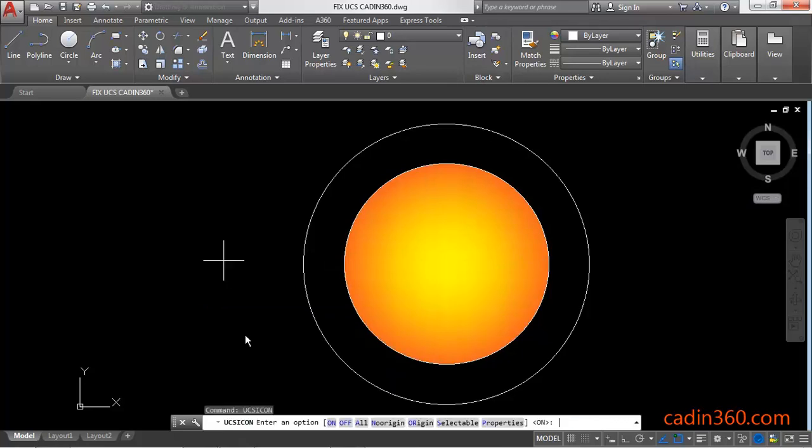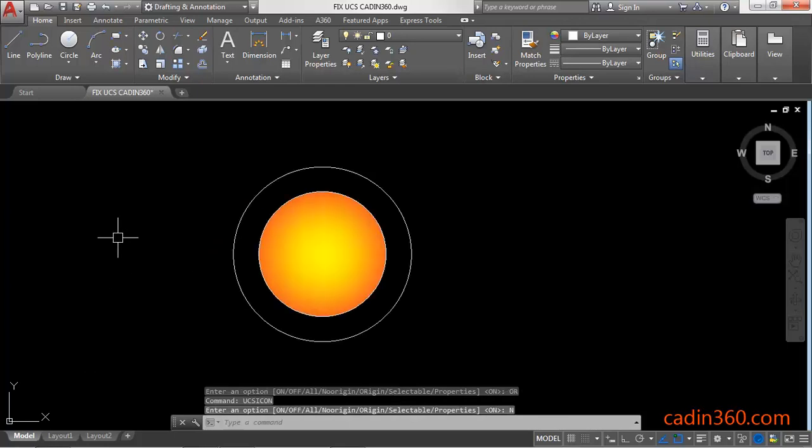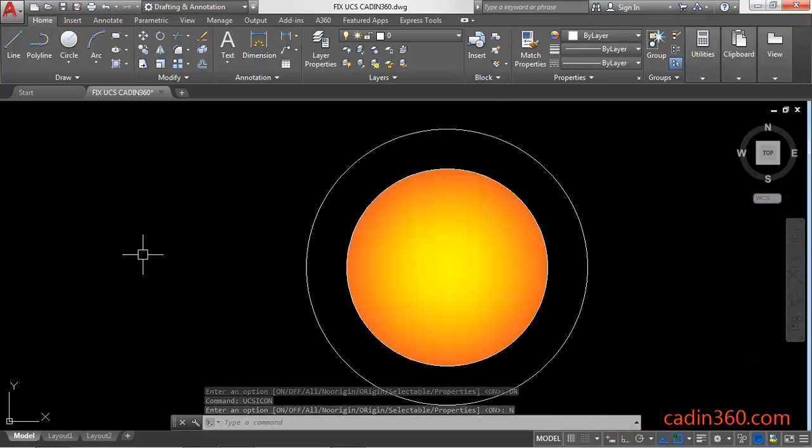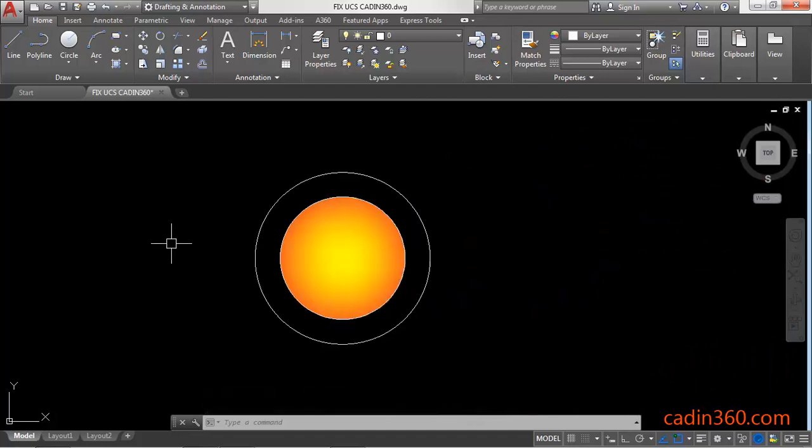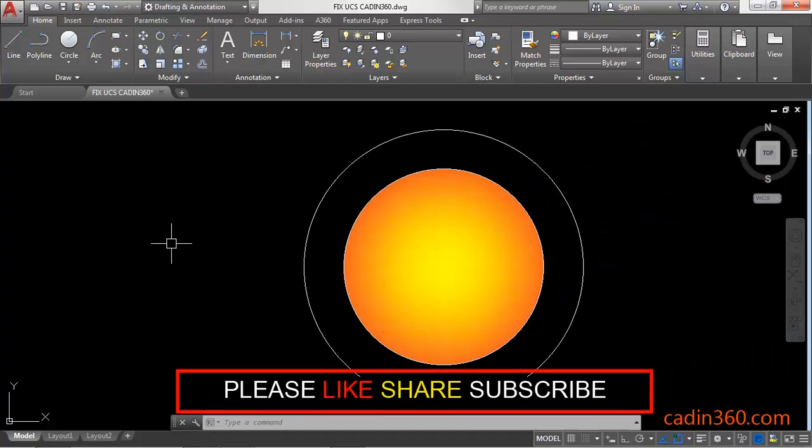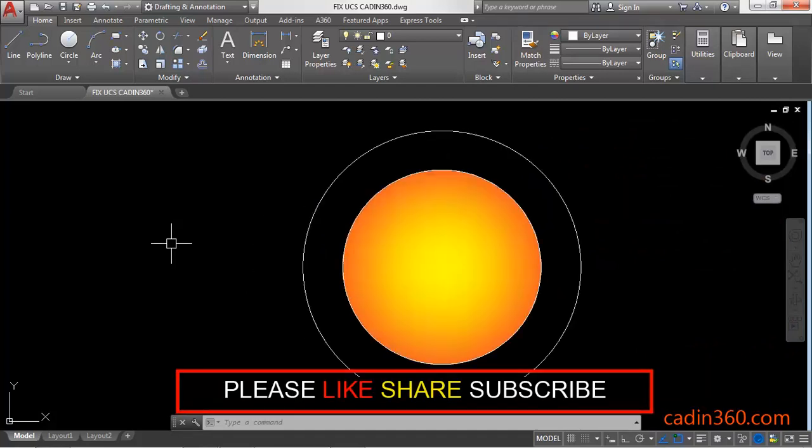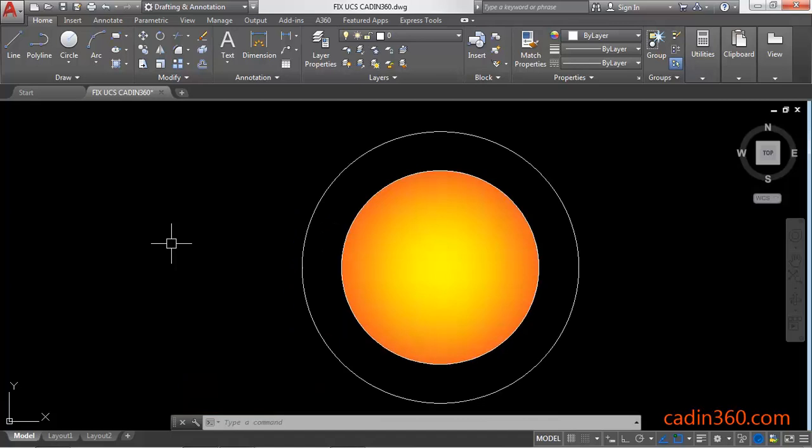Then click on 'No Origin' or type 'N' and press Enter to fix your UCS icon. Now you can clearly see that your icon is fixed in the left bottom corner. This is how you can fix your origin in AutoCAD 2018.